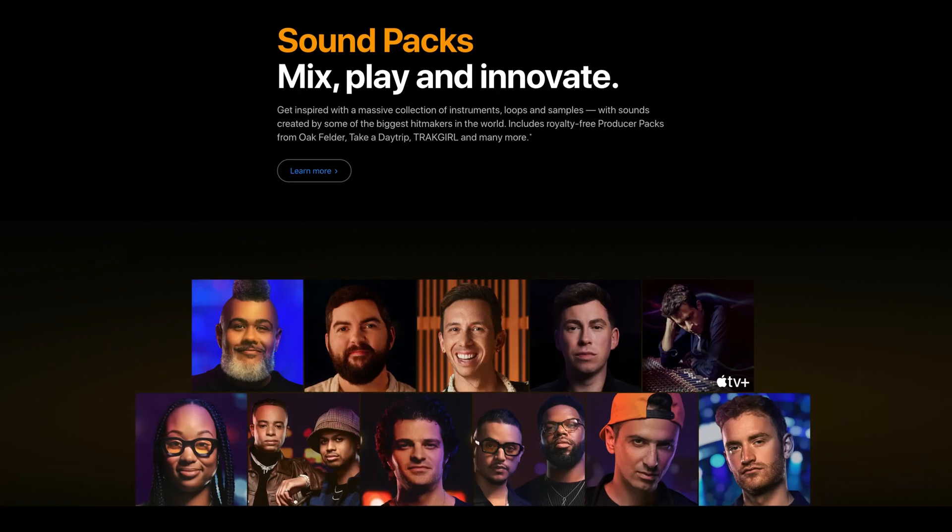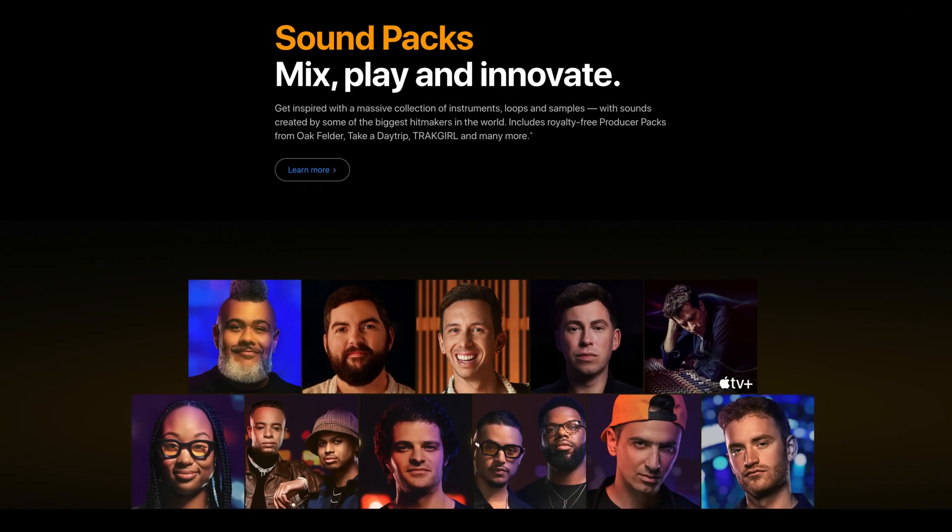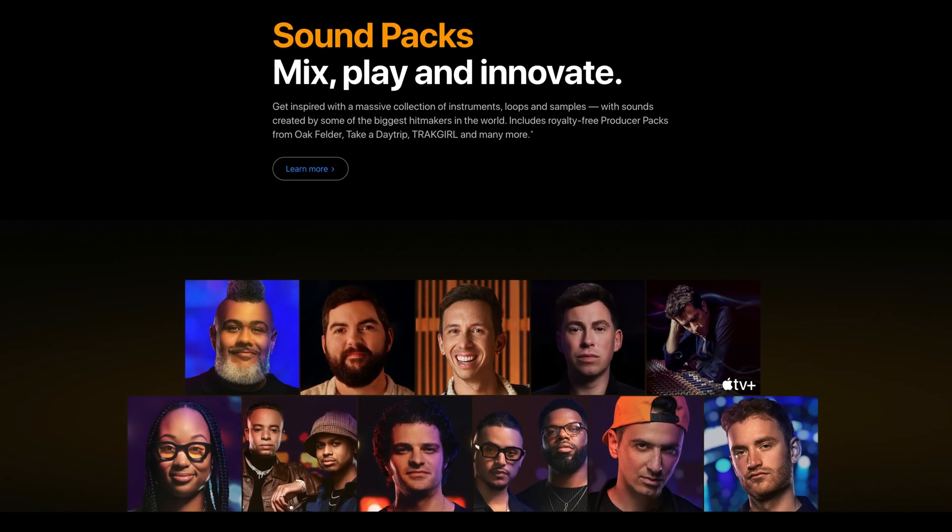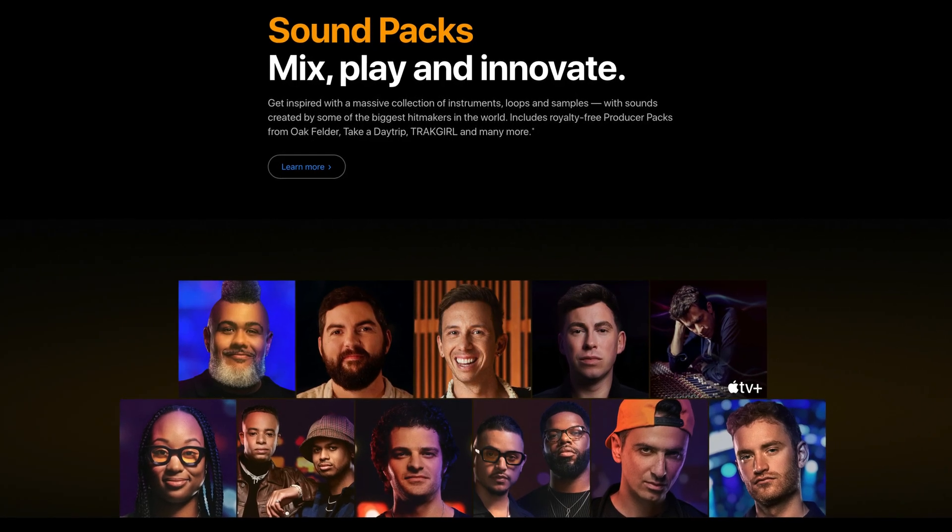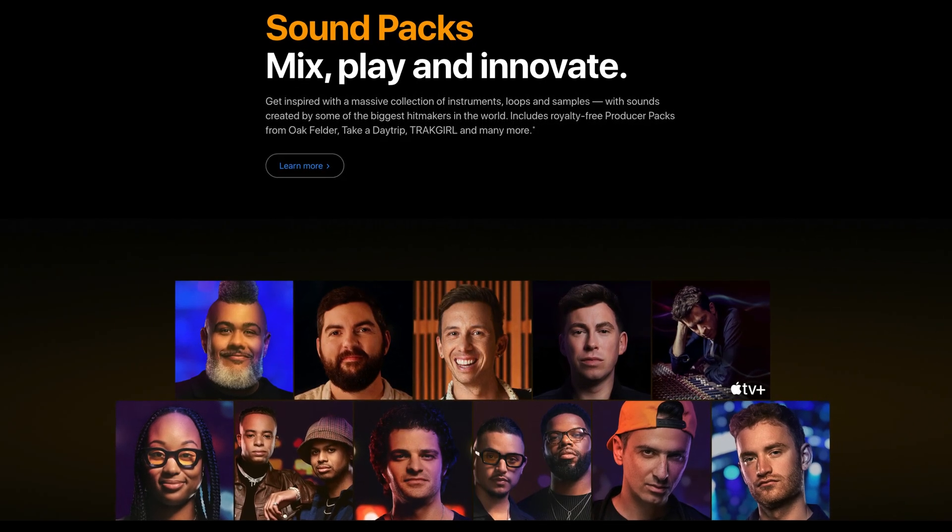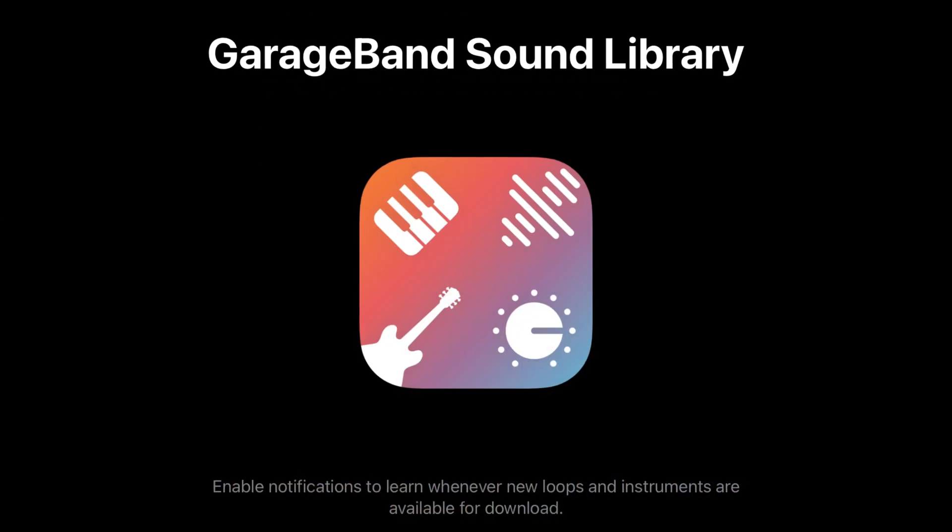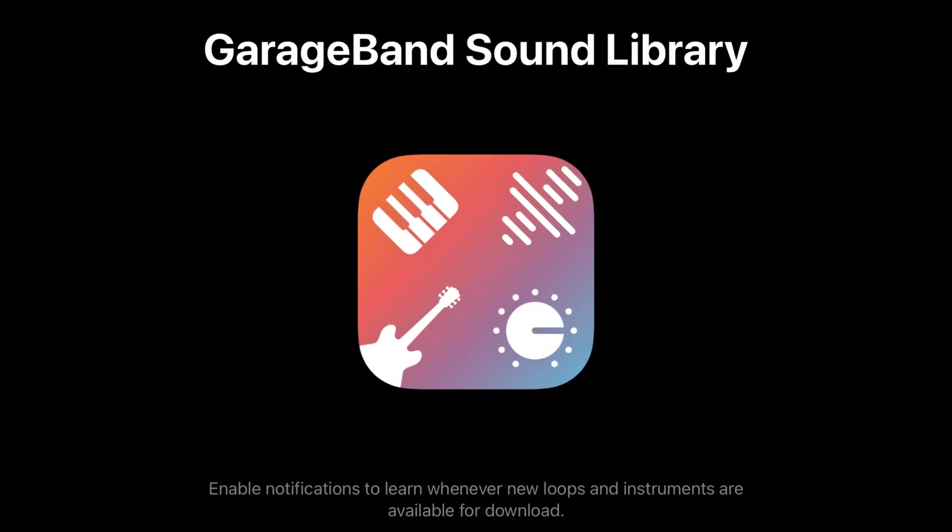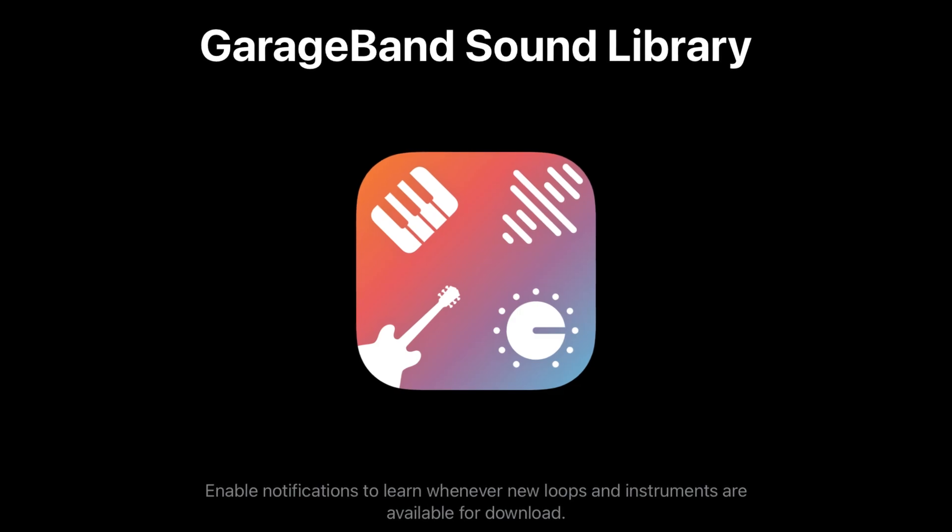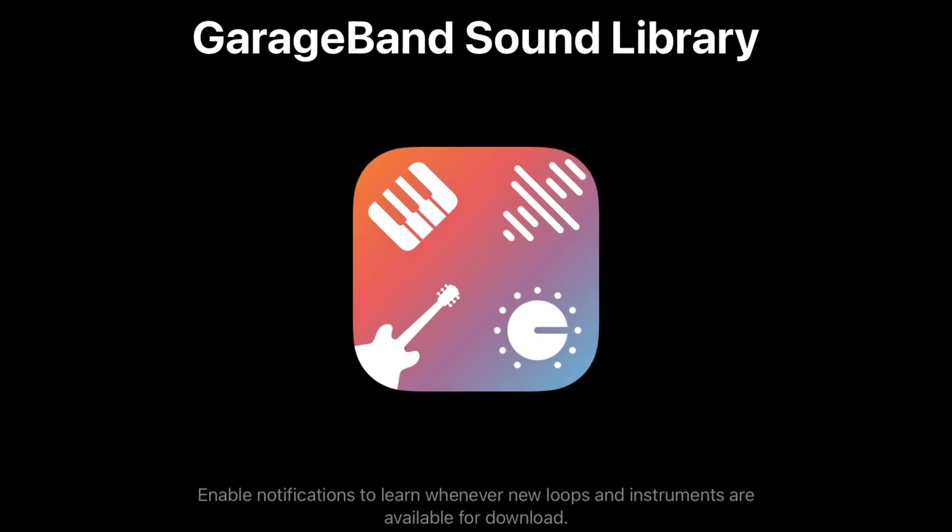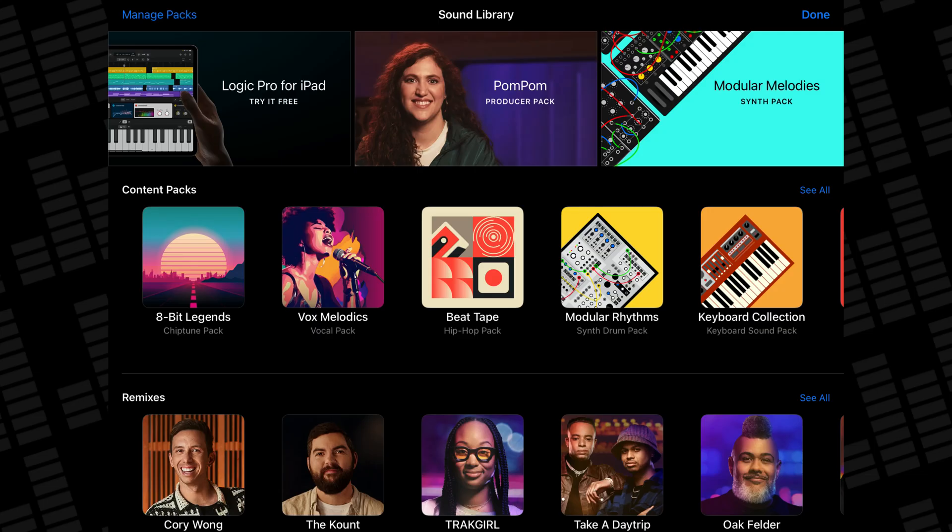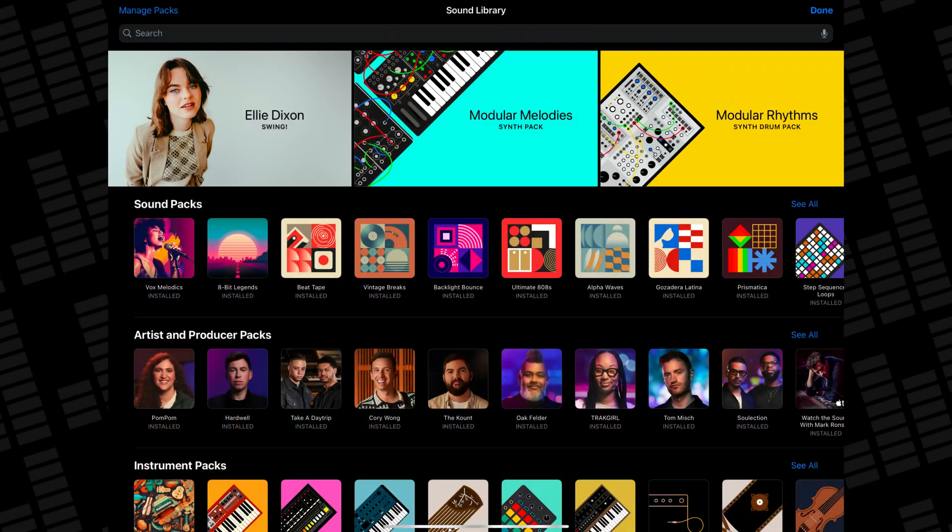Logic Pro for iPad has 54 additional content packs available to download on top of the three essential packs you downloaded earlier. It's important to note that unlike GarageBand and Logic Pro on Mac, on iPad the two iOS versions of these apps do not share a sound library. So while GarageBand for iOS users may recognize some of these packs from their sound library, you'll still need to download them again to use them in Logic Pro for iPad.